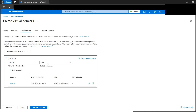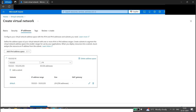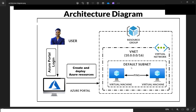A subnet lets us group resources based on security requirements — for example, putting SQL servers and virtual machines into different subnets. We have an Add Subnet button, but for now we'll use the default subnet, because if you look at the architecture diagram, everything in this tutorial will be created inside that default subnet.